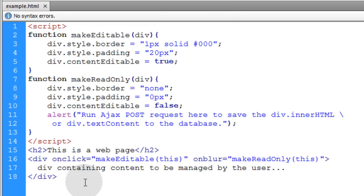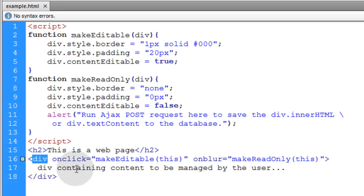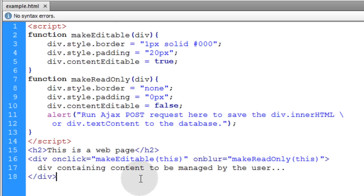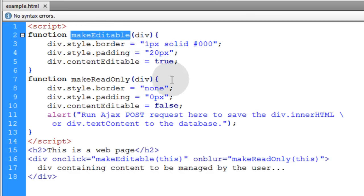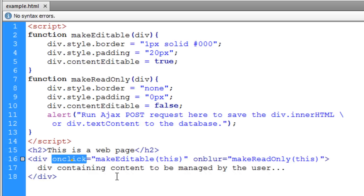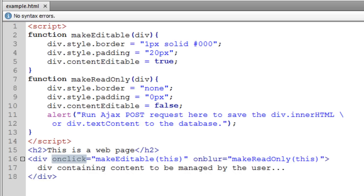You can have ondblclick, onmouseover, whatever events you want to target. It doesn't even have to be an event of the div that makes this makeEditable function run. You can have a little button in place next to the div, a little edit button, and when that button is clicked you run the makeEditable function.